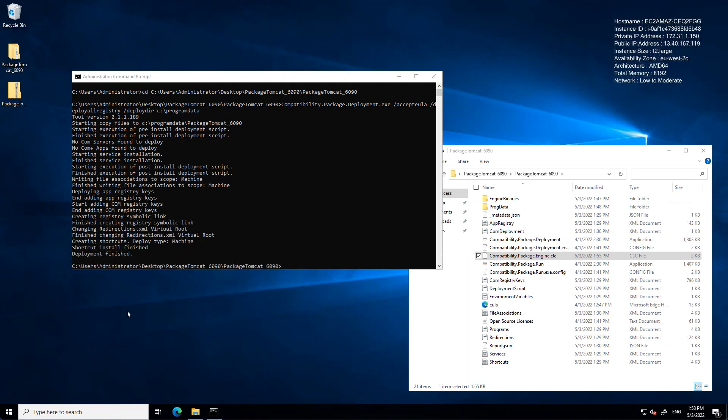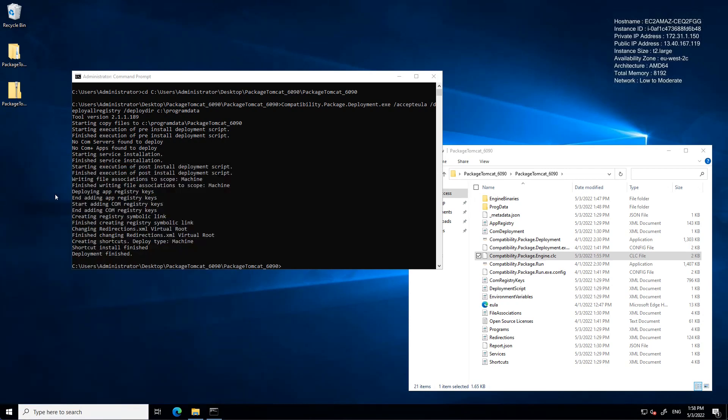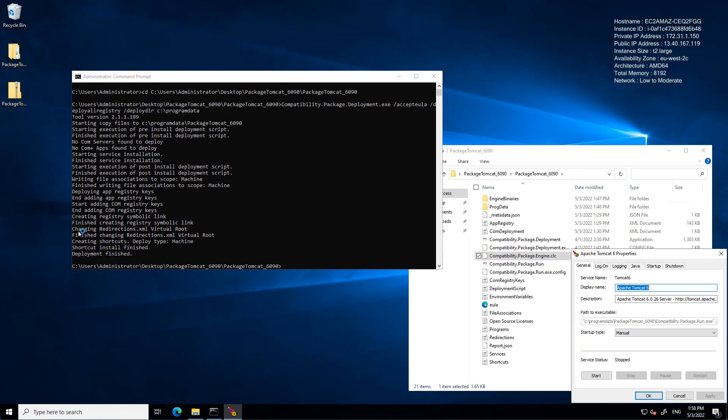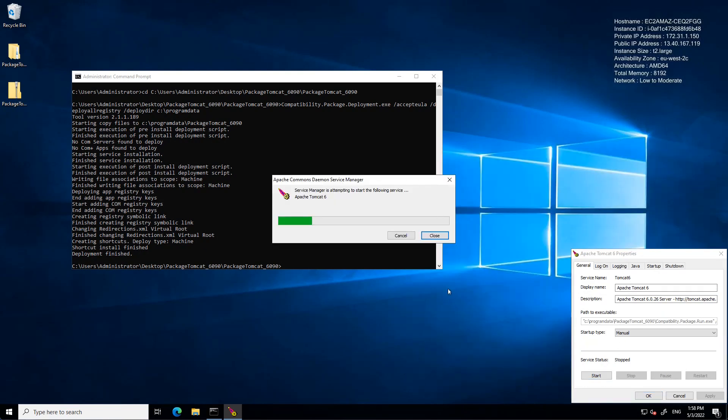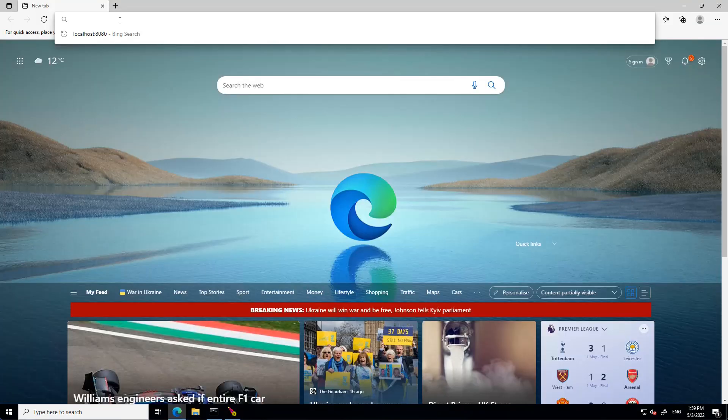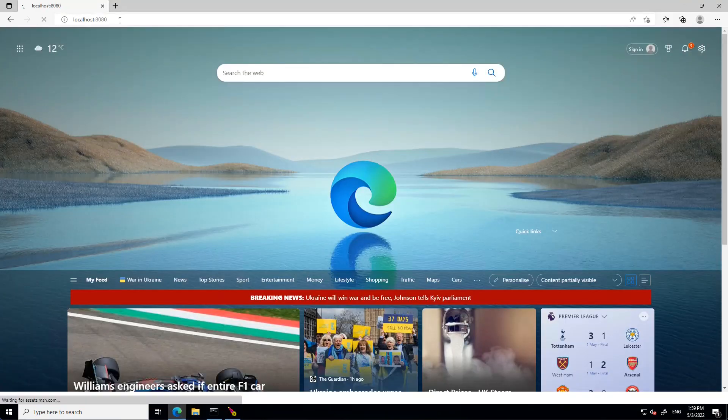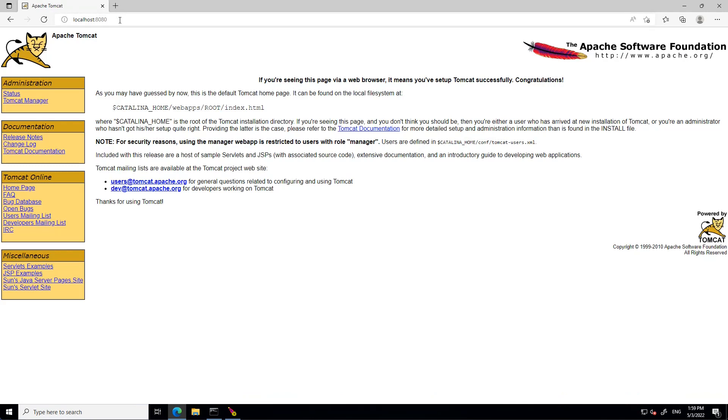Now the package is deployed, I will find the configure Tomcat shortcut in the start menu. Launch the application and start the Apache Tomcat service. With the service started, we can now browse to localhost on port 8080 and confirm that Tomcat is functioning on the server 2022 instance as expected.